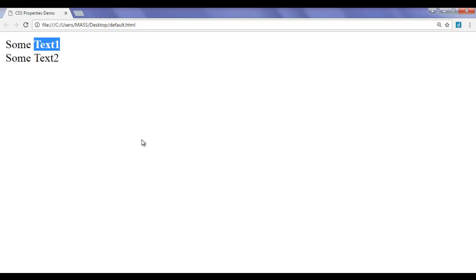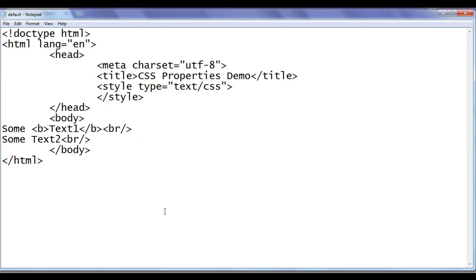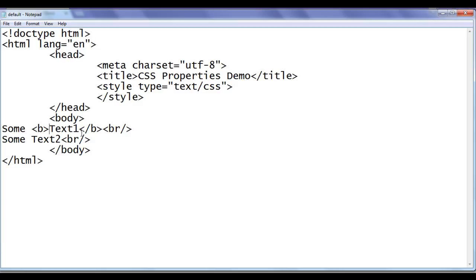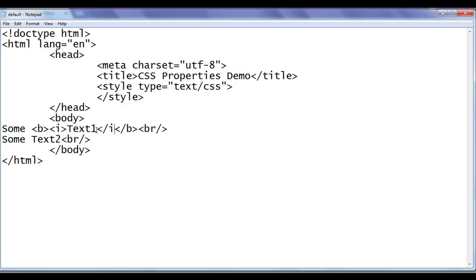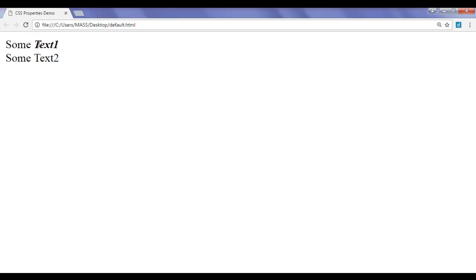I want to display text1 in italic also. I need to take help of the HTML nesting of tags concept. We know that we can nest one tag inside another. So after the opening b tag, I add the opening i tag, and before the closing b tag, I close the i tag. After saving and refreshing, you can see that text1 is now displayed in bold as well as italic.